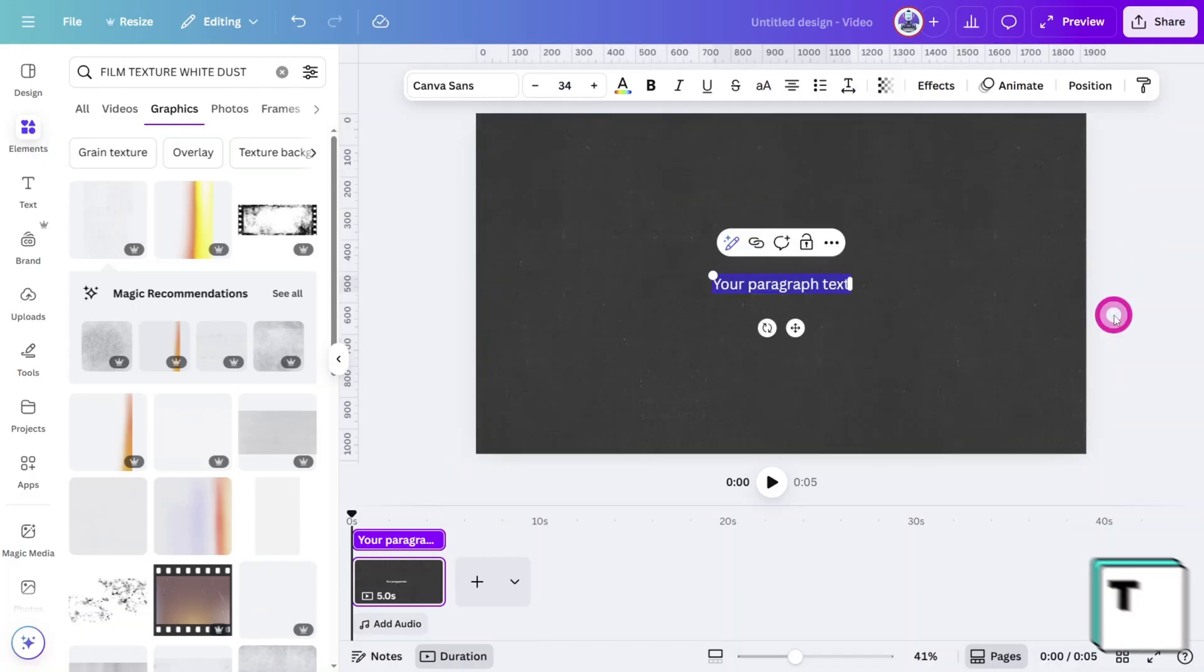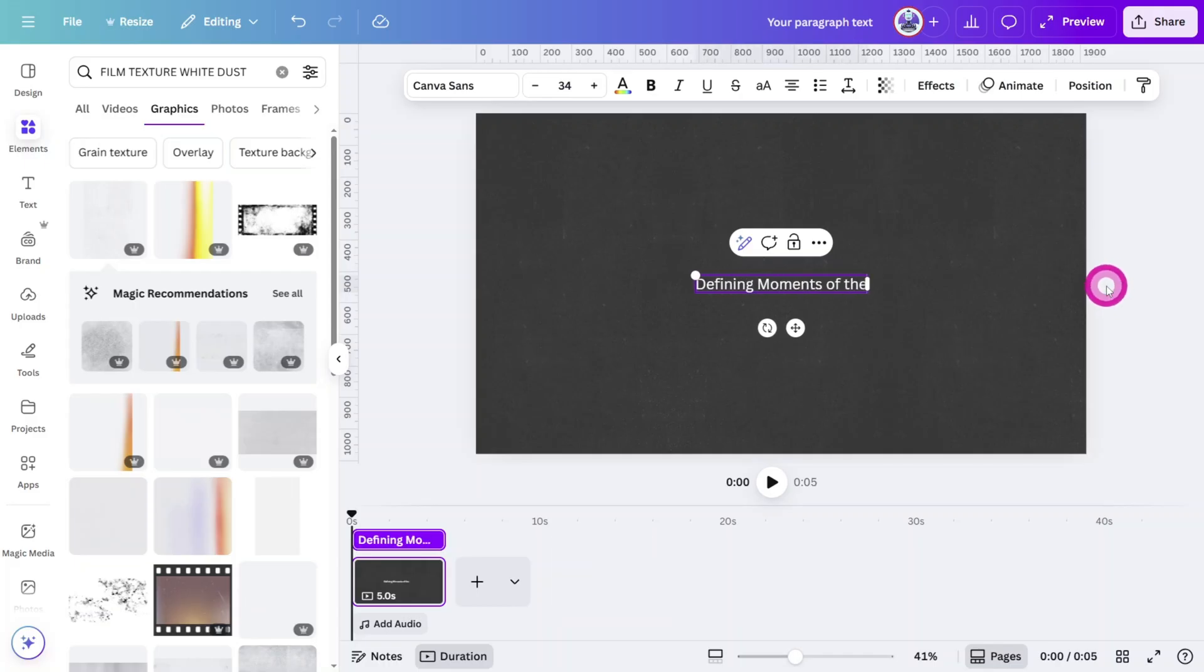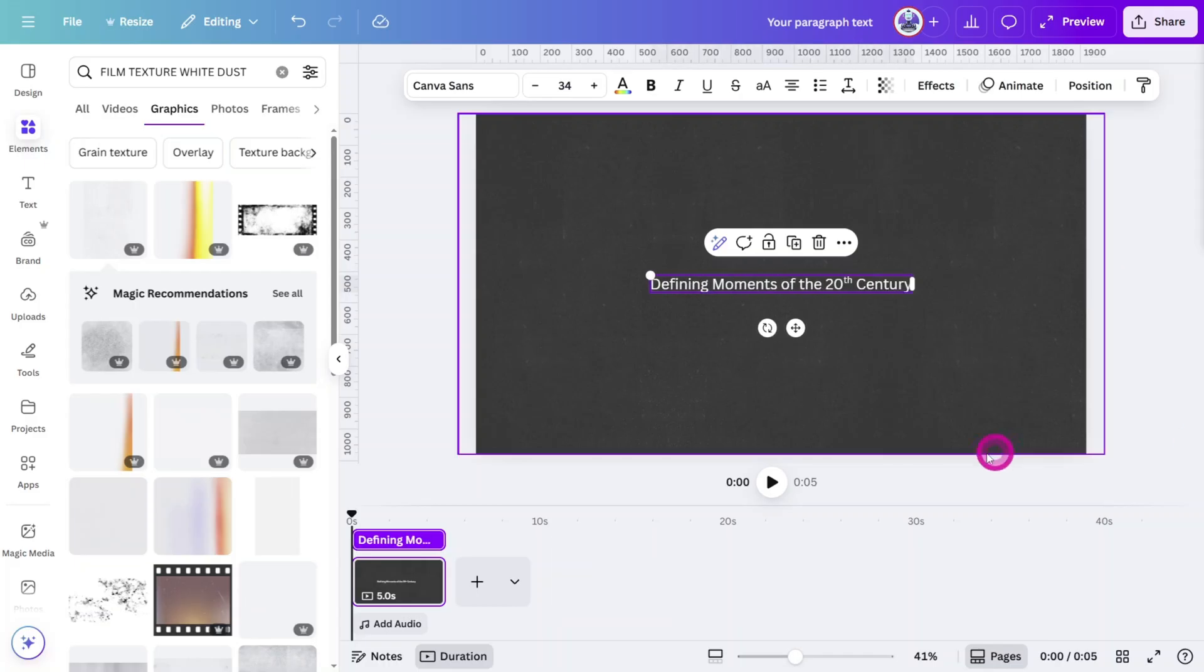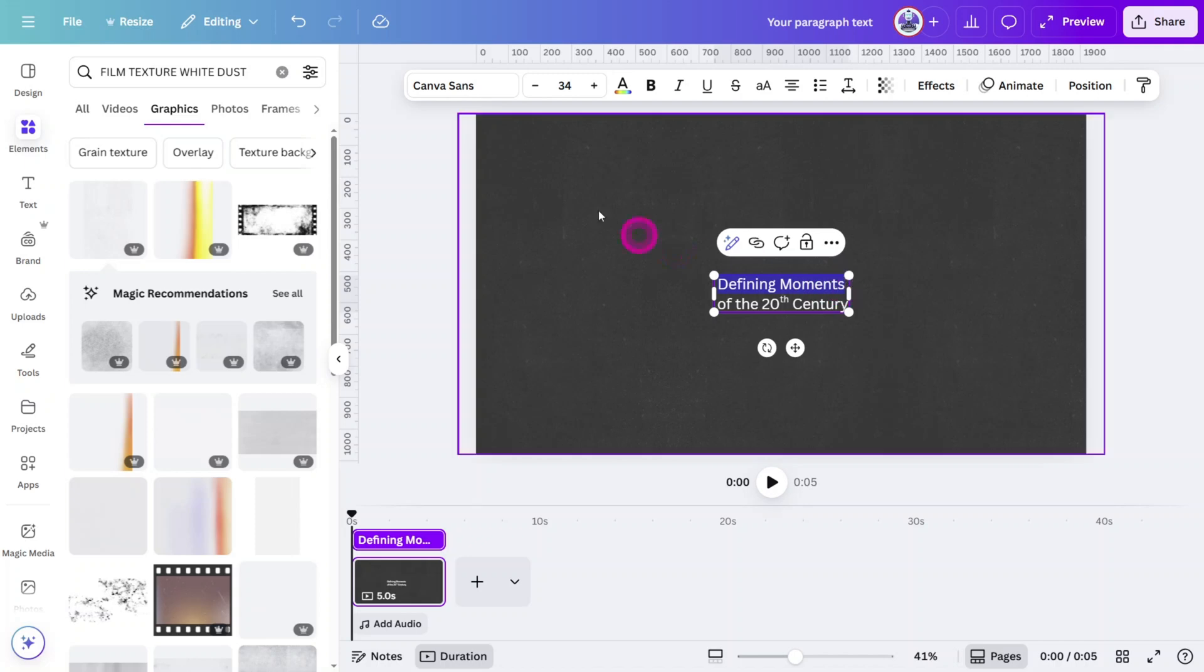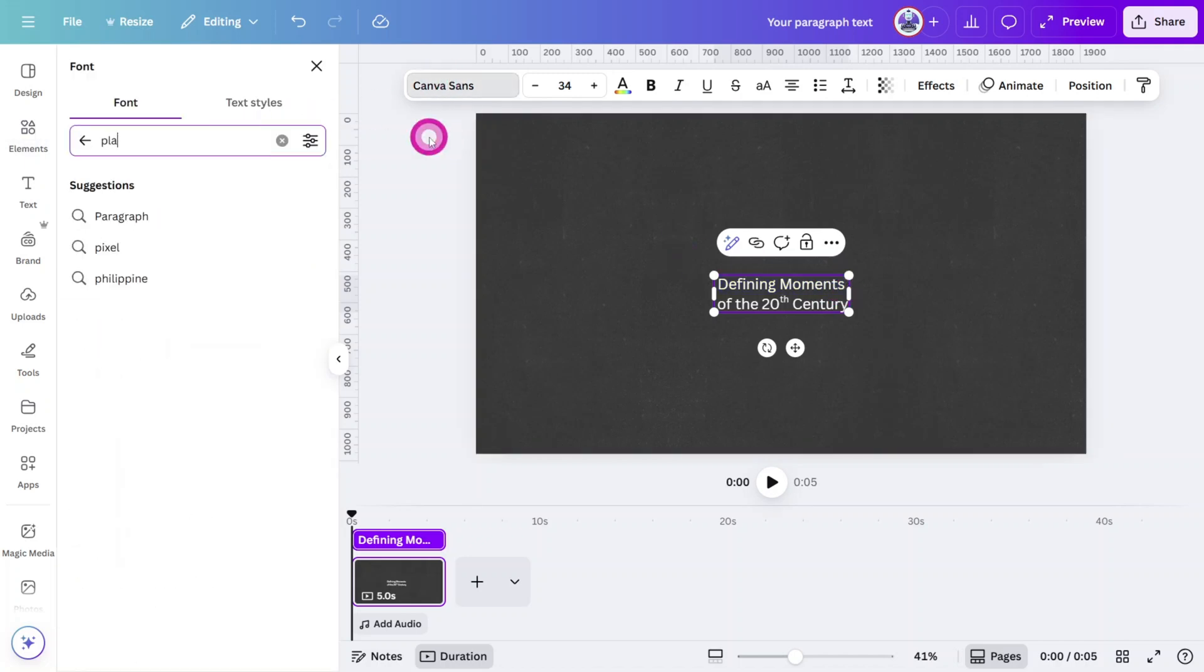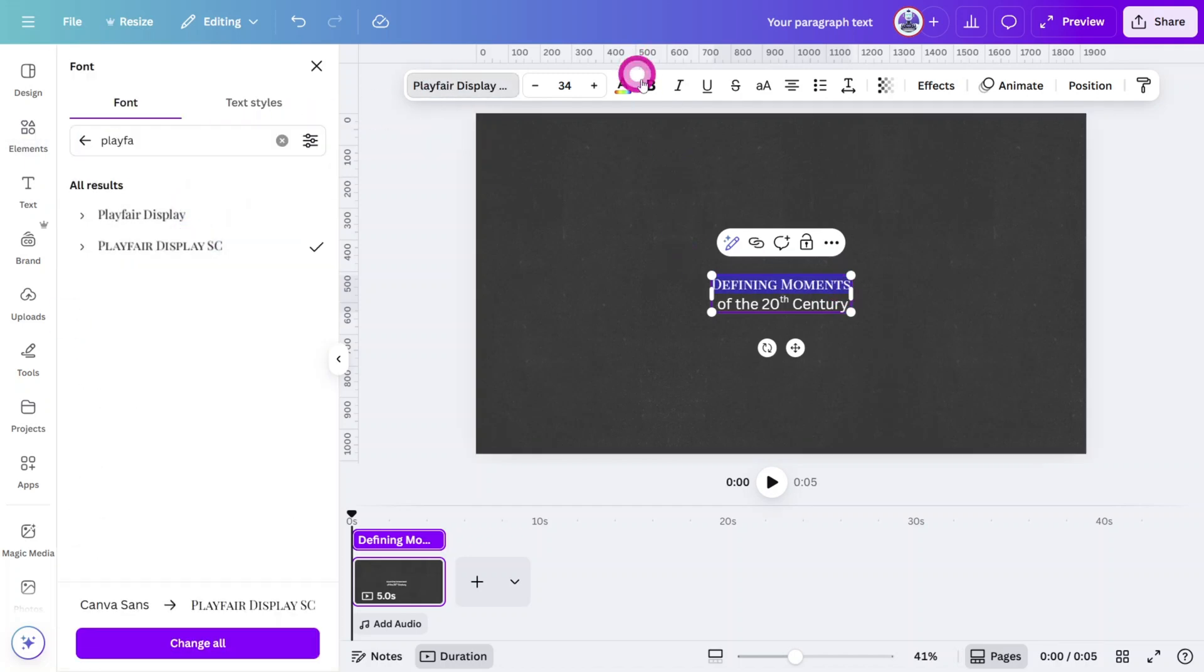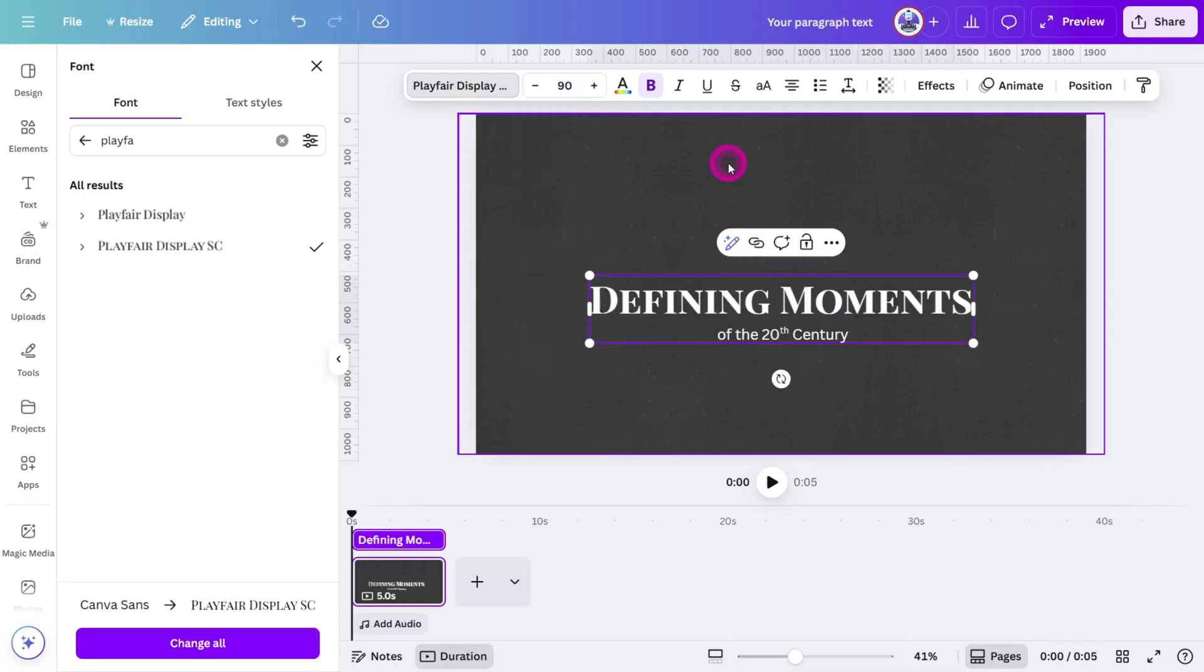Next, press T on your keyboard and type out your opening title. In this case, it's Defining Moments of the 20th Century. Put a line break after the word Moments, then highlight the top line. Change the font to Playfair Display SC, set it to Bold, and change the font size to 90 pixels.